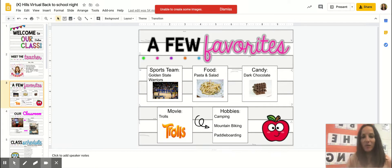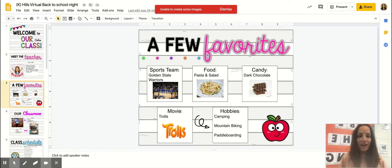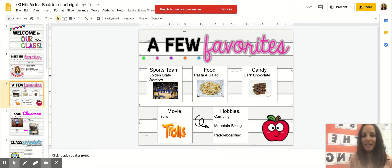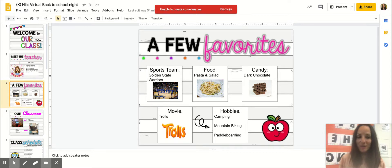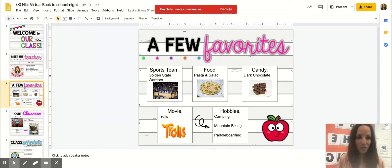Just to let you know a few of my favorites: I love the Golden State Warriors. My son Haven is a big fan of Steph Curry. I also love pasta, any kind of pasta, and I love salad as well. I always try to eat a piece of dark chocolate every single day.